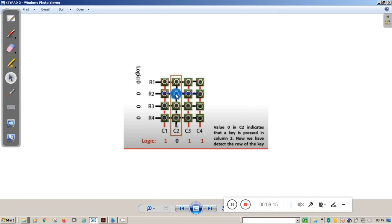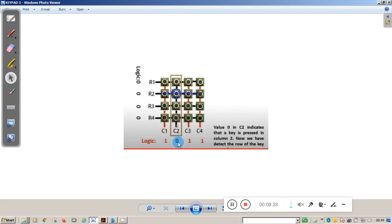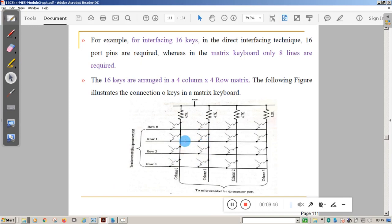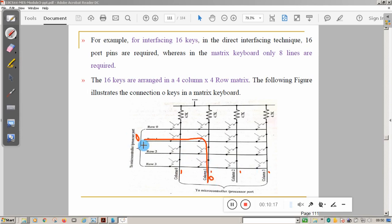When you press a particular key, that column's value changes from logic 1 to logic 0. This happens because the row connected to that switch is at logic 0, and pressing the switch connects the row to the column. Since the row is low resistance path at logic 0, it pulls the column value down from 1 to 0. So we can detect which column the key is pressed in.